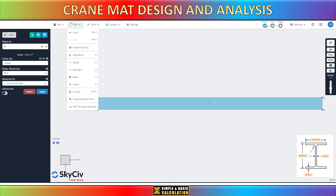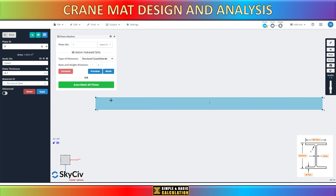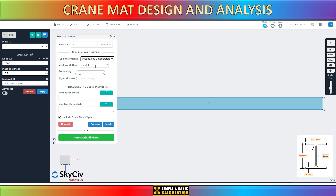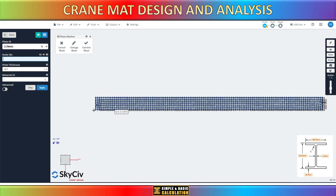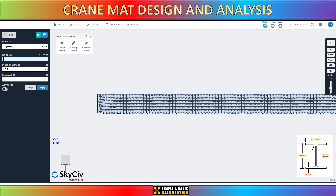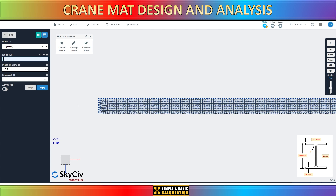Next, to initiate the meshing process of the plate, select the plate mesh icon as shown.